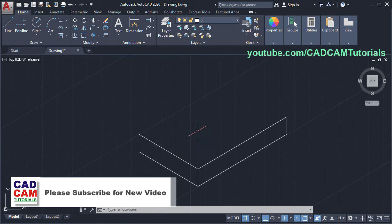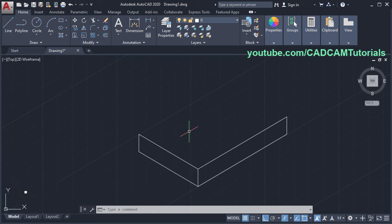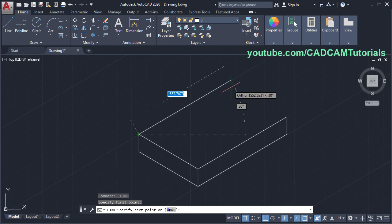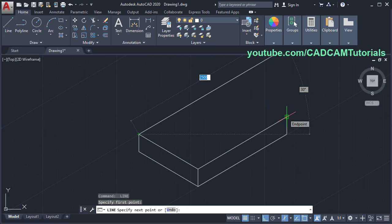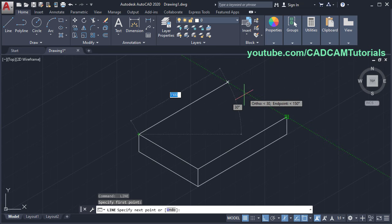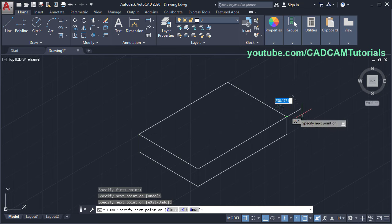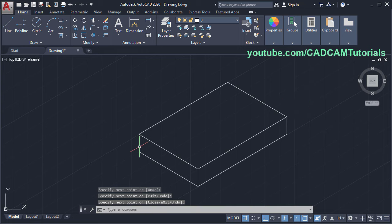Click and click, then press enter to stop the line command. You can repeat the last command by pressing enter. To repeat the line command, press enter, then click on this end point, take your cursor to the other end point, track it, and click. Press enter. So here the horizontal plate is created.